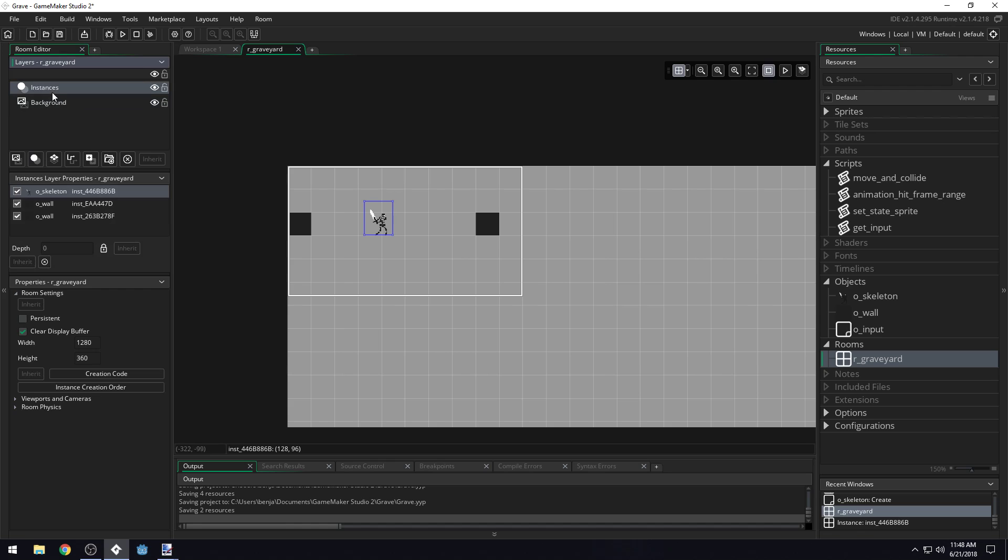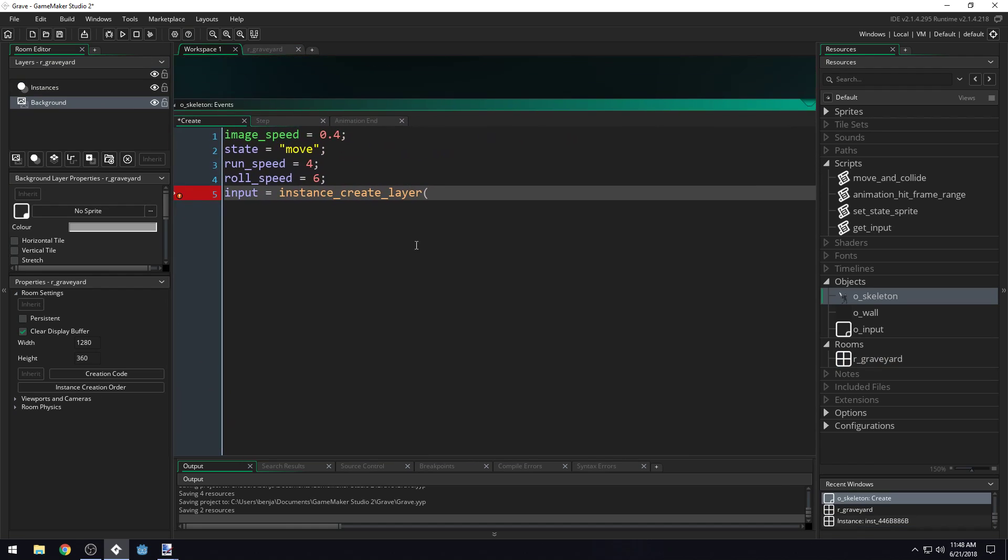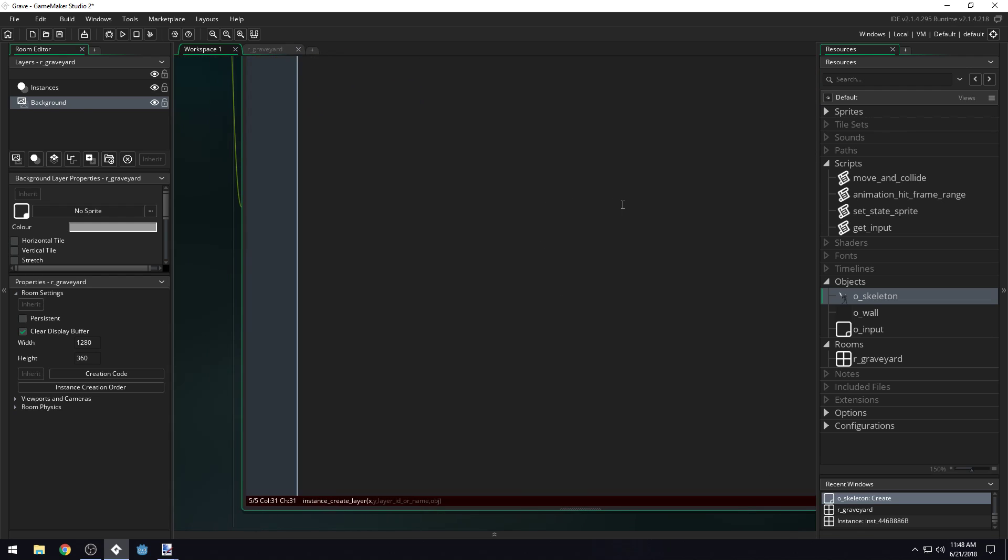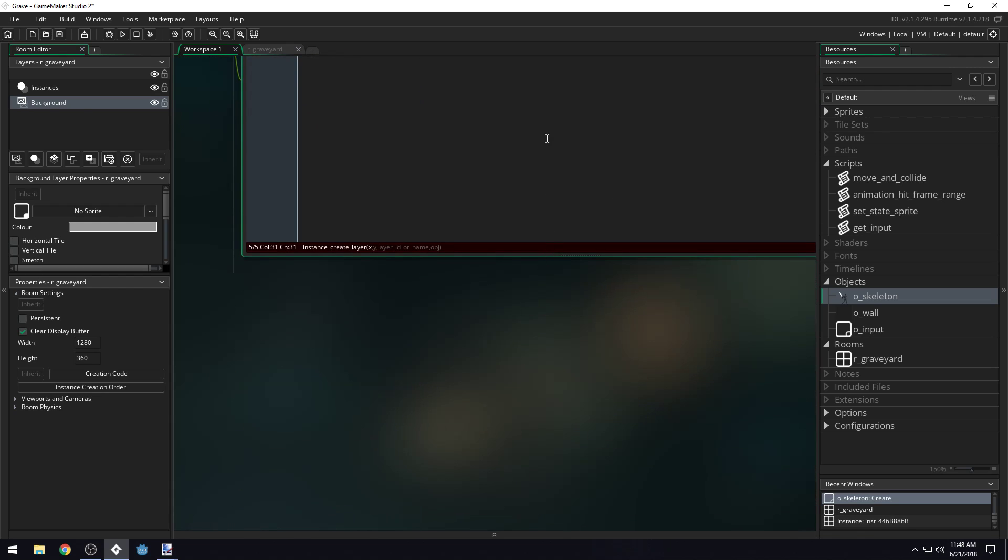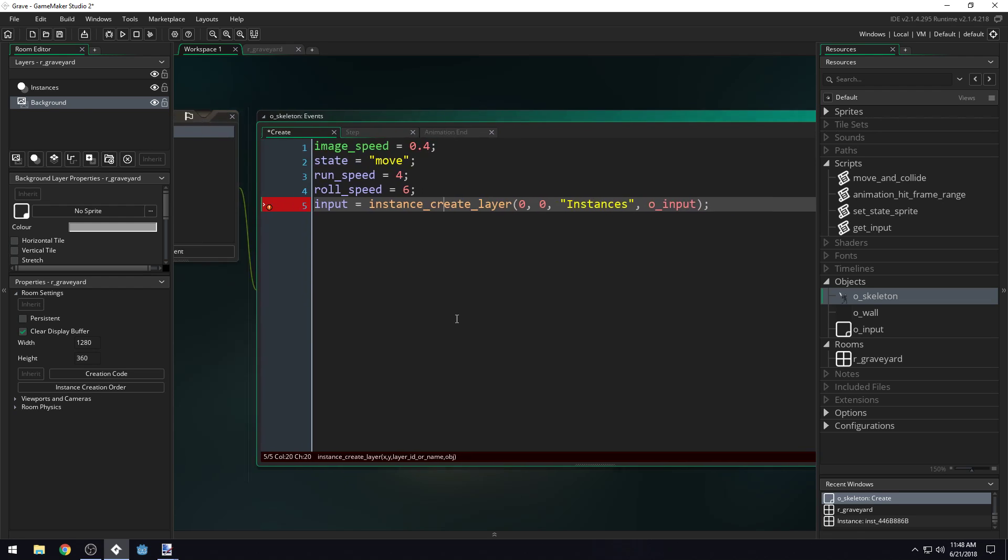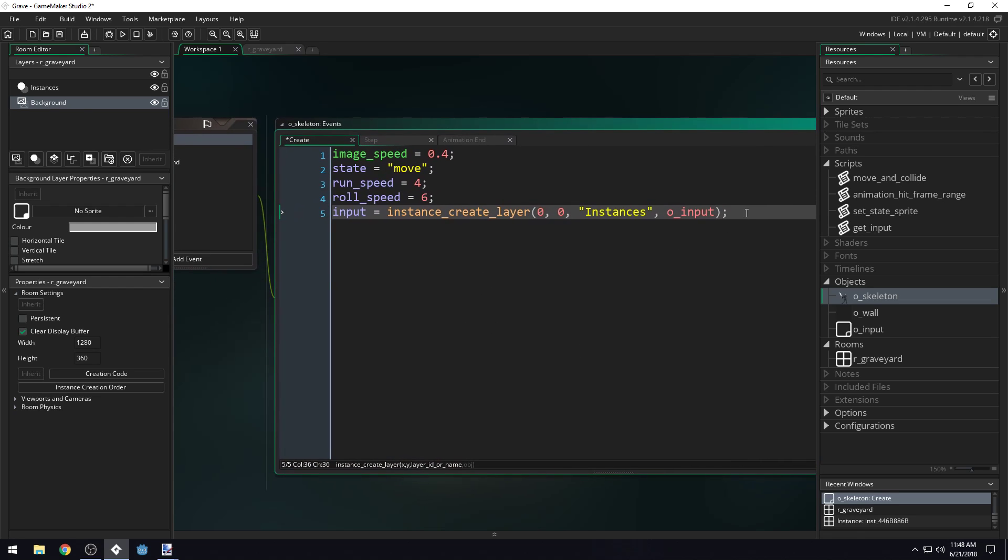If we click on our room here, you can see we have two layers. We have instances and background. When we're creating this, we have to create it on a layer. We're creating an instance here, so it's going to have to be our instances layer. So we'll do X position zero, Y position zero, layer ID or name instances, and then the object we want to create is O_input. So we're creating our input object and then we're assigning it to this variable called input.